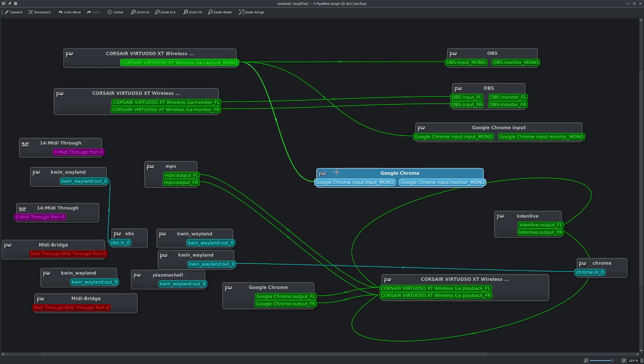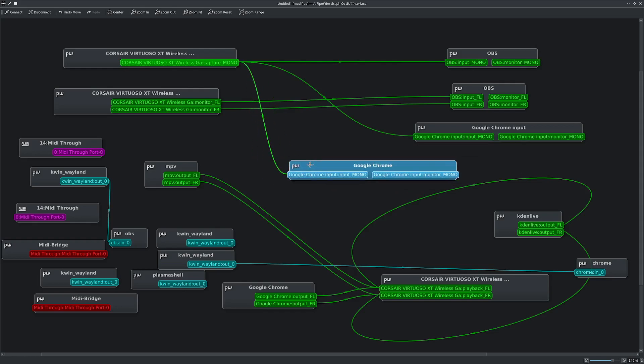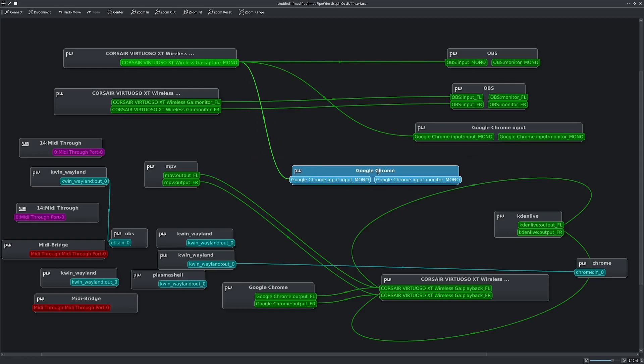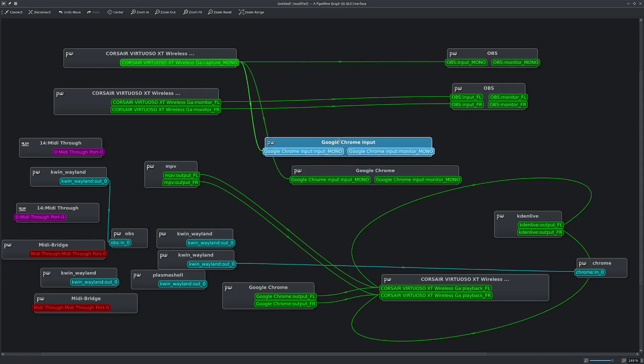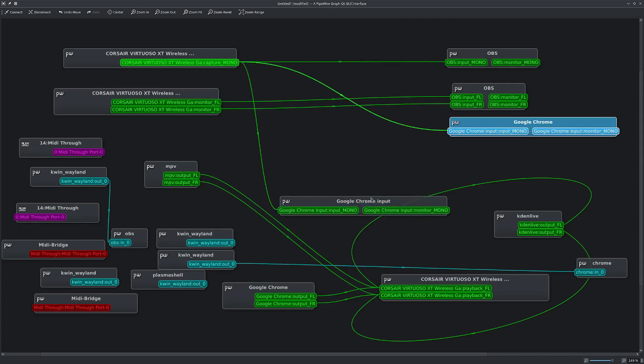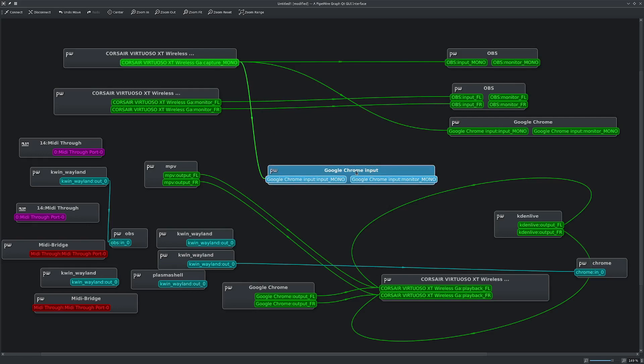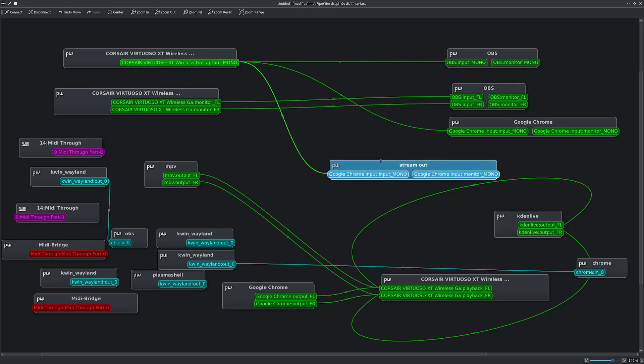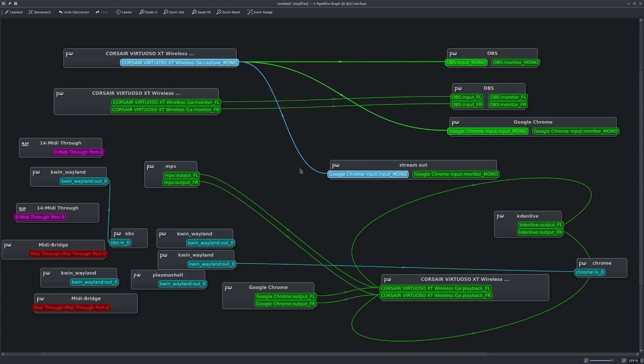But now I go to the graph. There's now a new one. And it's this Google Chrome input one. The name is going to be dependent on what you call it. So I think it'll be called Google Chrome input the first time, but you can then change it. So I'll change it to stream out. And we don't want it to be picked up on the microphone. So I'm going to right click that and click disconnect.